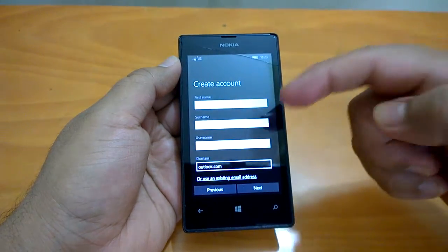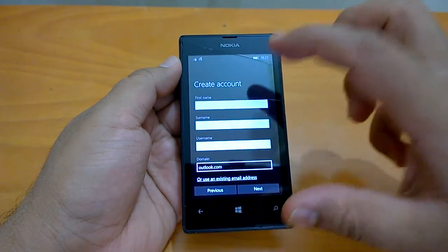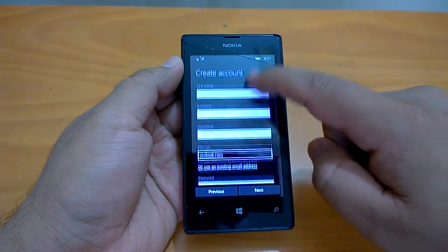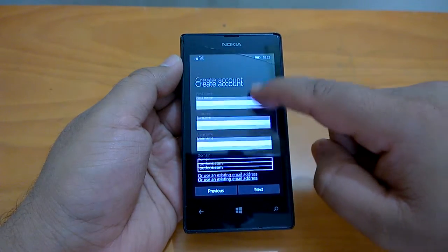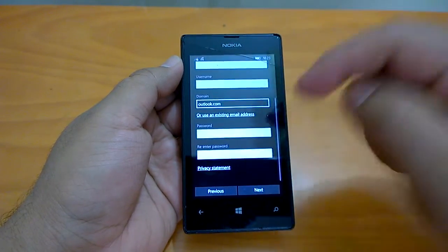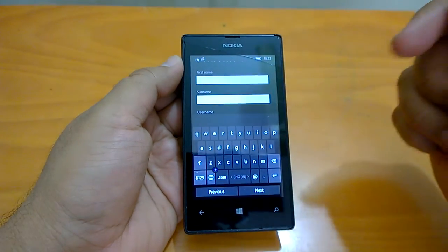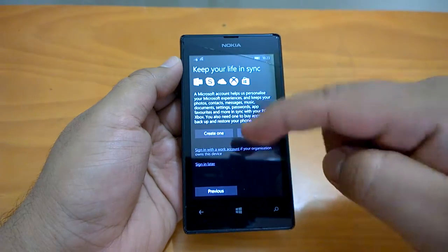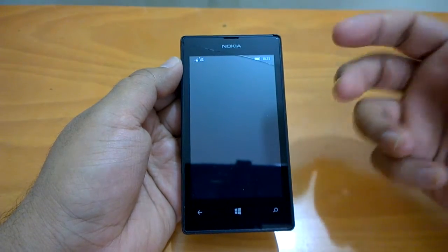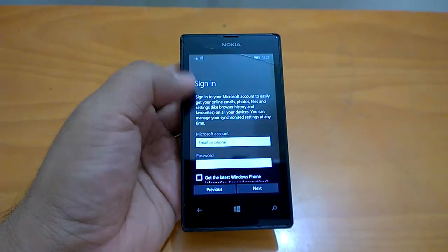Account creation is only possible if your phone is connected to Wi-Fi, as shown in the previous steps. Here you can create a new account, or use an existing email address. In our case, we will sign in with an existing Microsoft account, but you could also create a new one if you don't already have one.